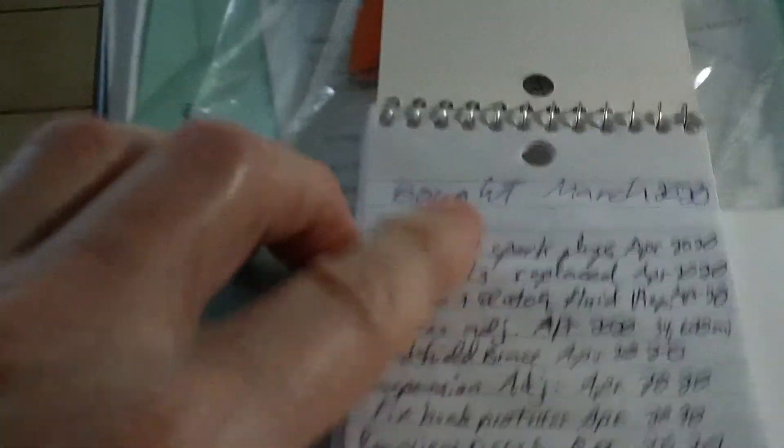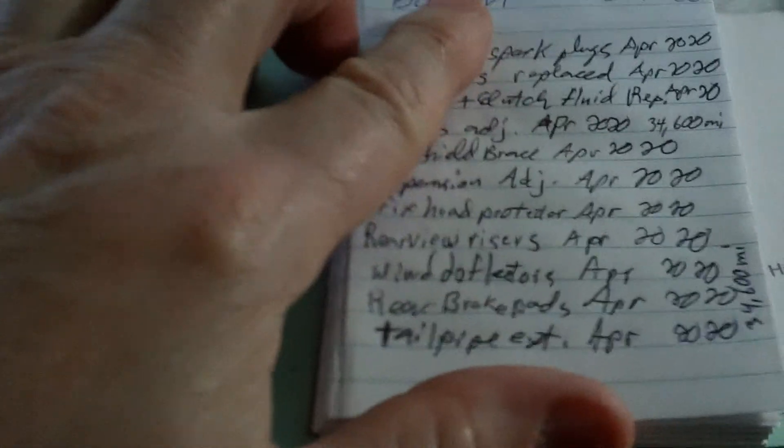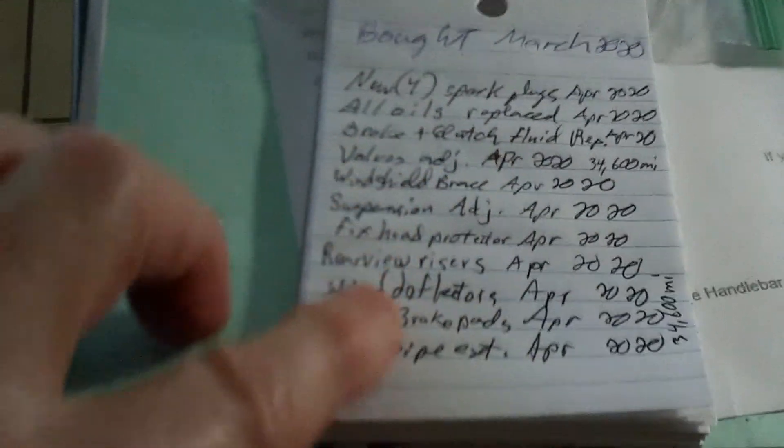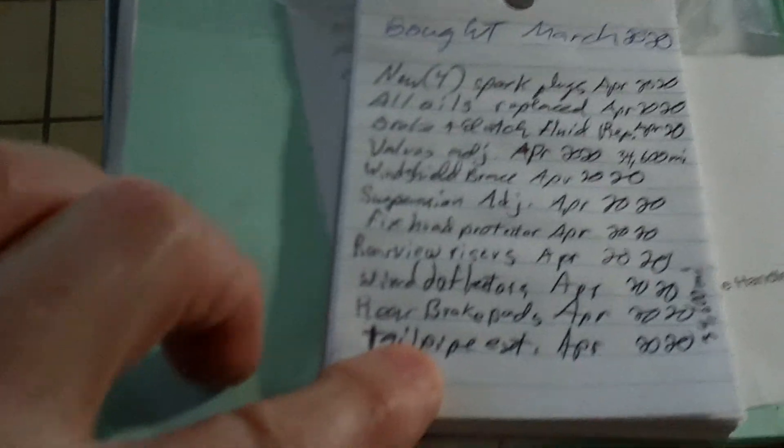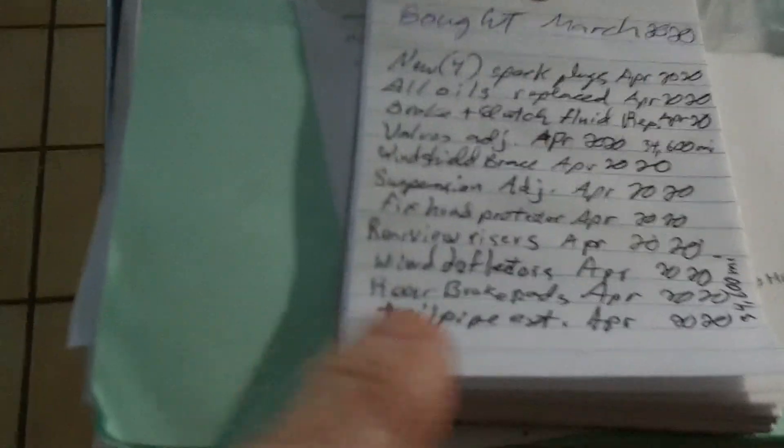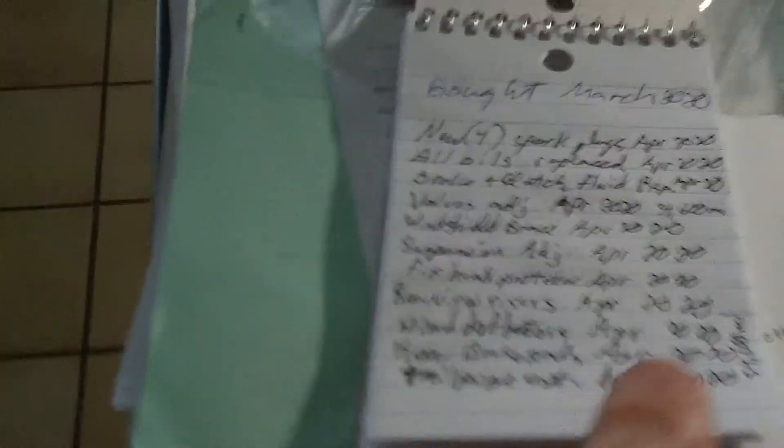And then on the inside, you know, I wrote down the date I bought it, and then what you've done to it. Every time you do something to it, you write it down.